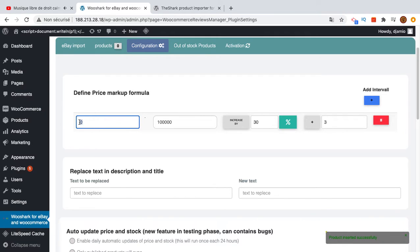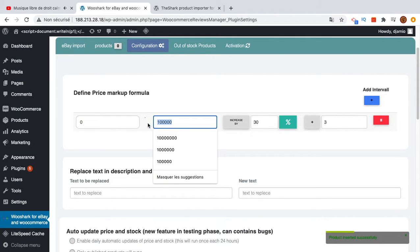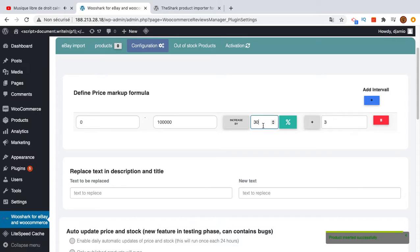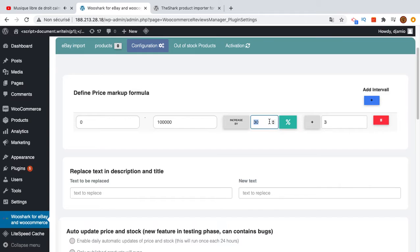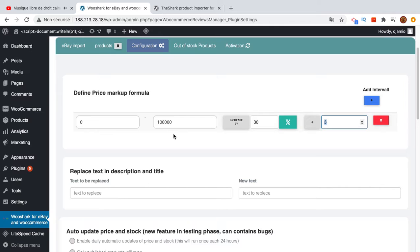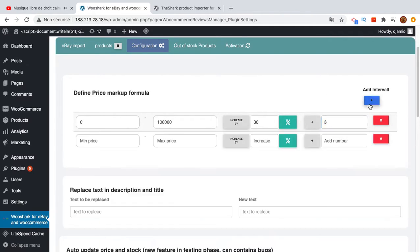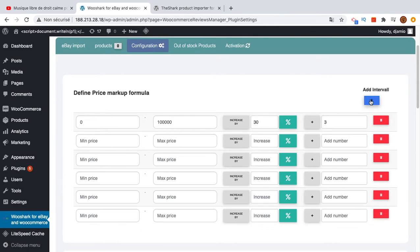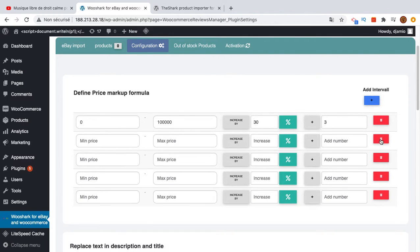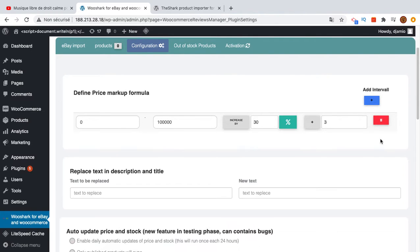I have already defined one price formula. For all products that have a price between zero and one hundred thousand, I will apply an increase of 30% of the original price and add three dollars as an extra fee. We can add more intervals but for now I will keep it at only 30%.